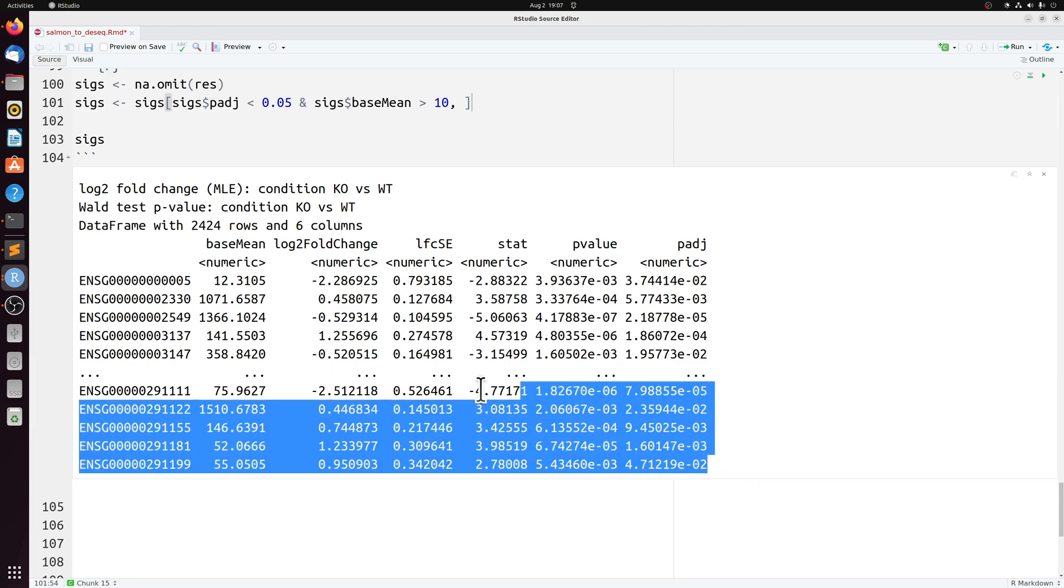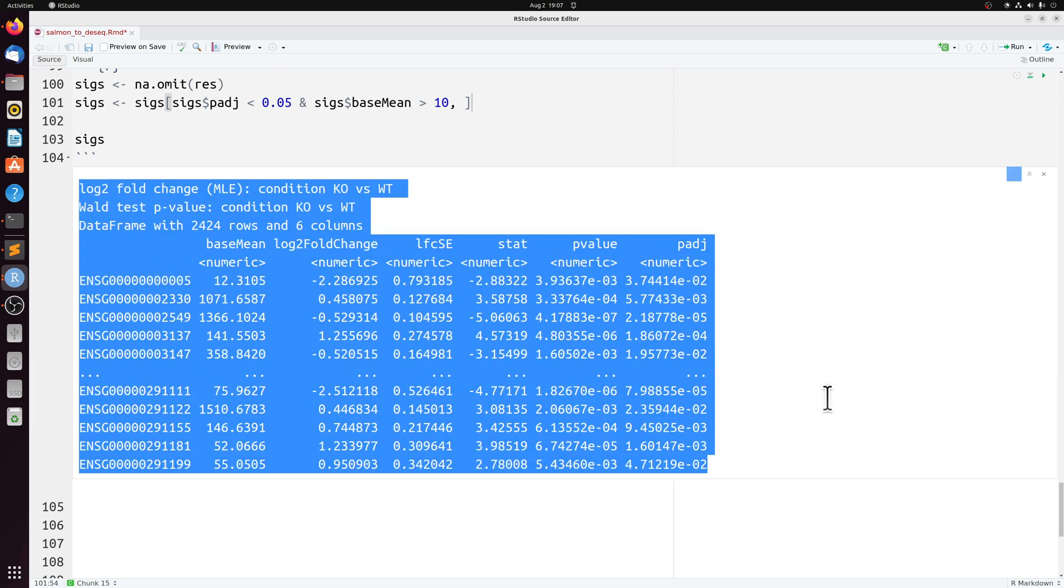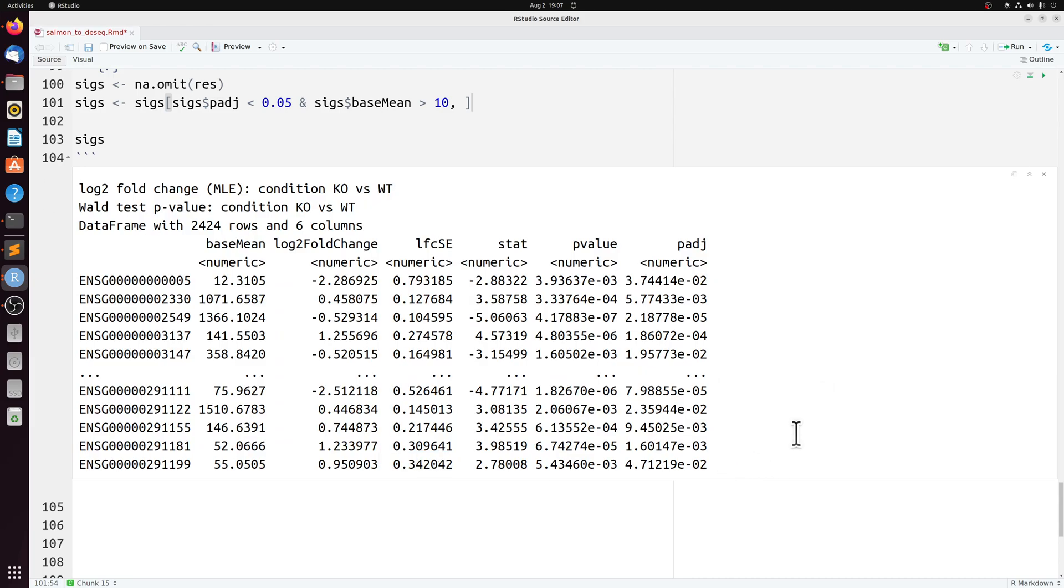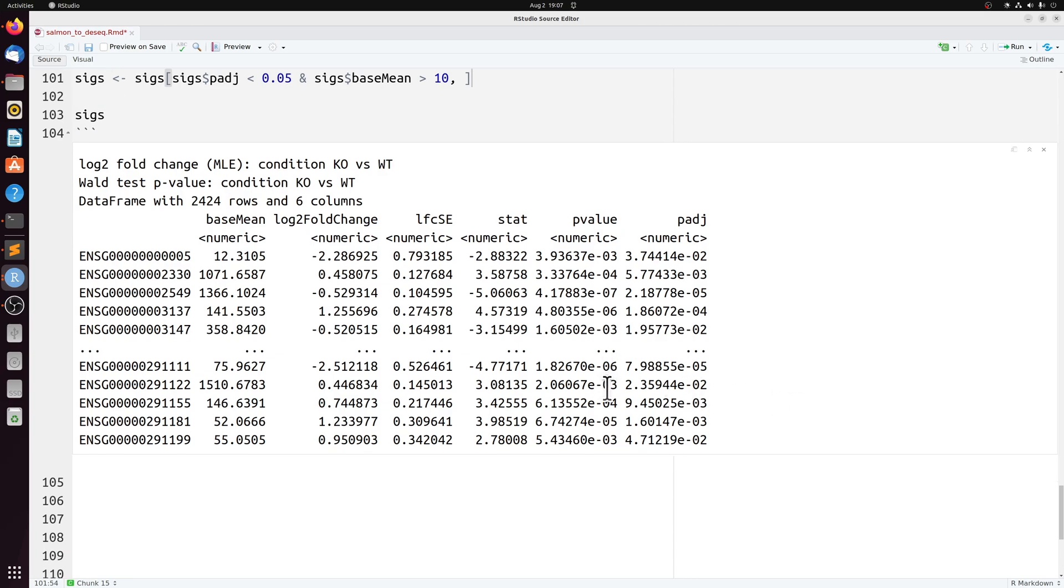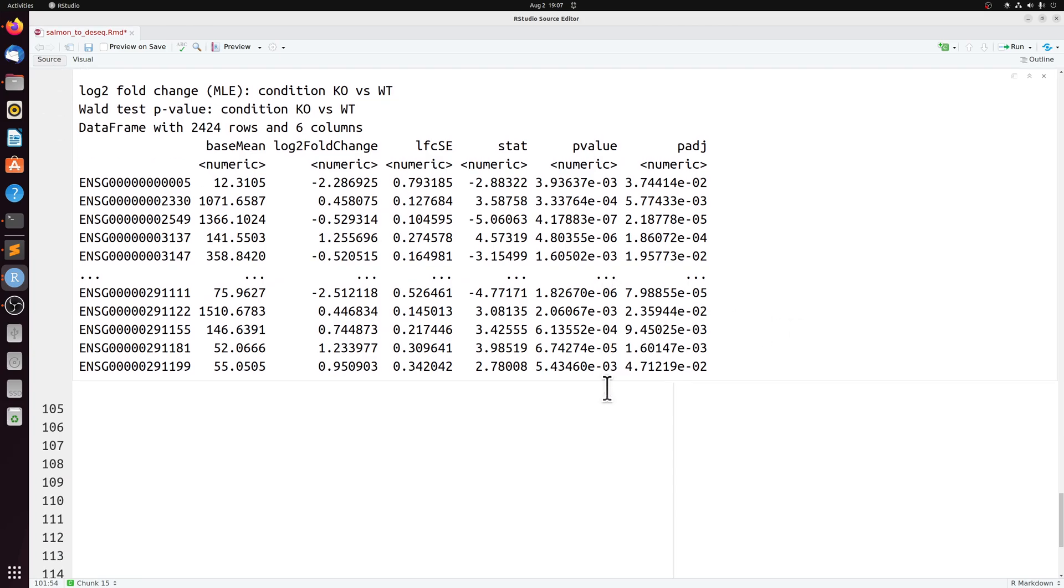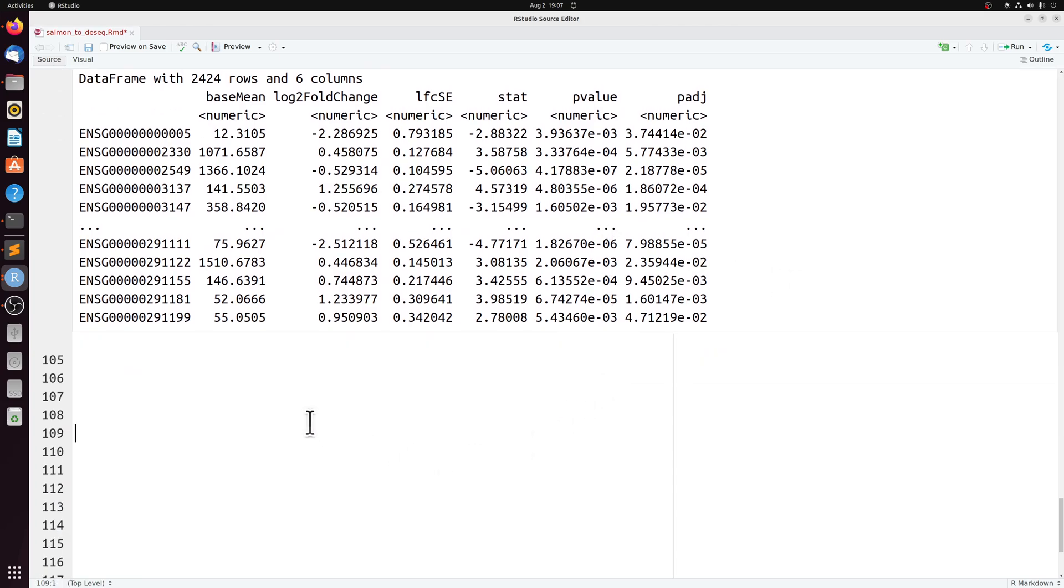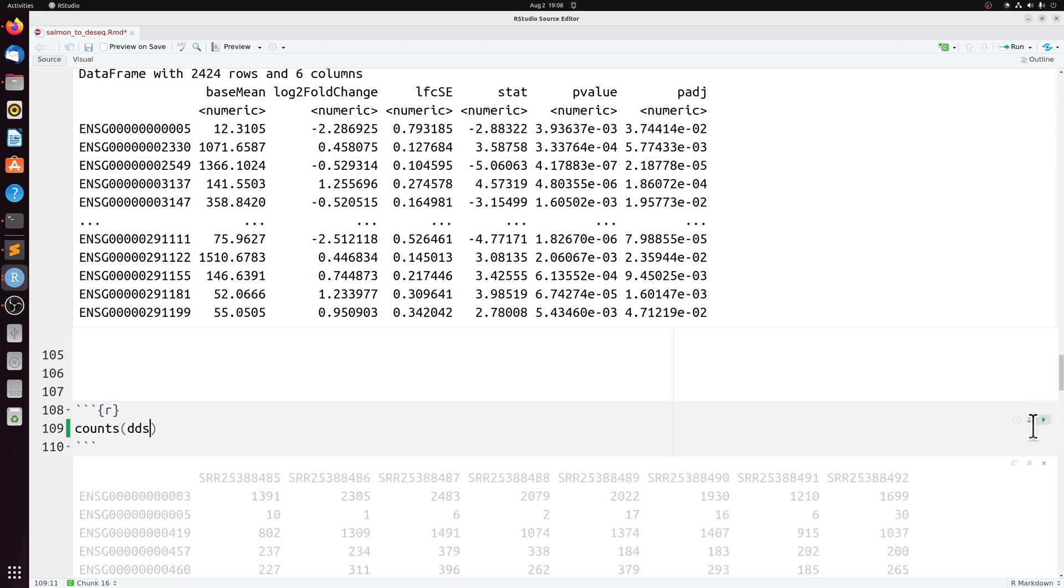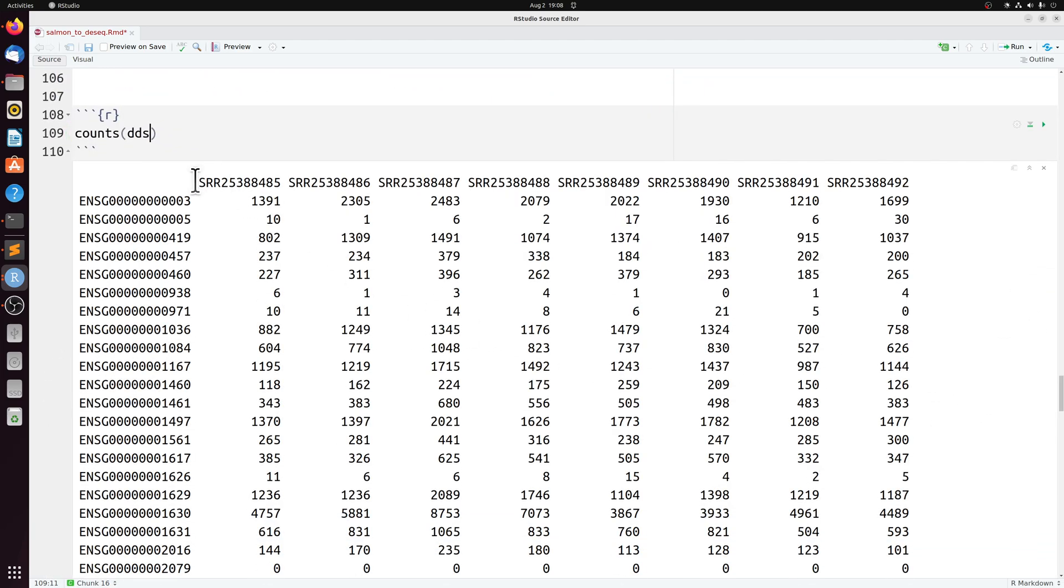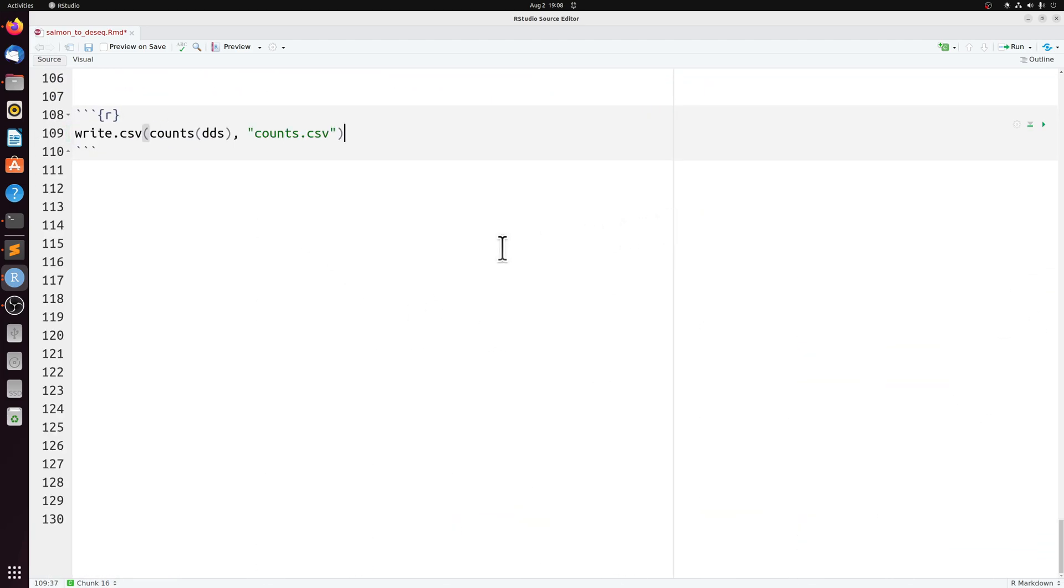But this is how we start with raw FASTQ files and in the end get counts from salmon and import that into DESeq2. And the one thing I didn't point out here is you can actually just export the counts. If you don't want to use DESeq2, you can just write this as a CSV.